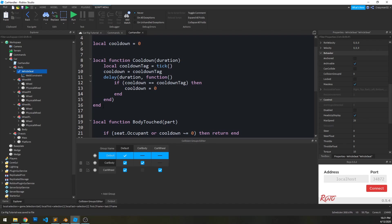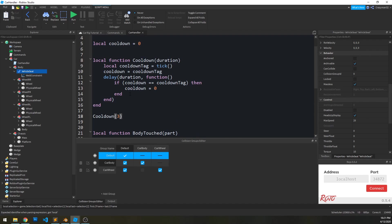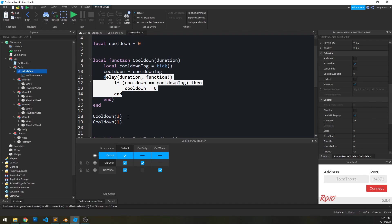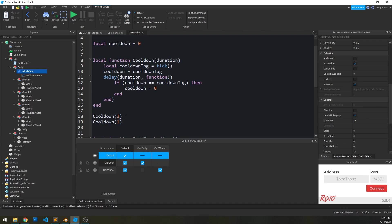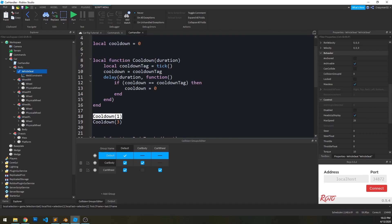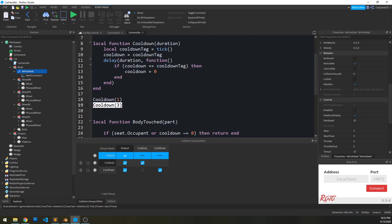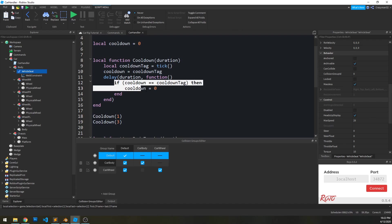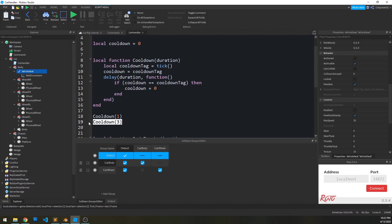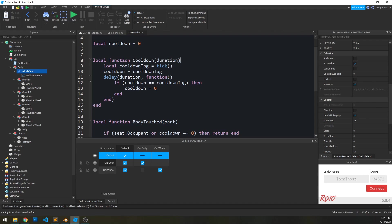The reason we do this is to not have cooldowns step on each other's toes. Imagine you run cooldown(3) and then cooldown(1). After one second the shorter one sets cooldown to zero, but then after three seconds the longer one also tries to reset it — we don't want that. With the tag system, after one second it checks whether the cooldown tag still matches; if a newer cooldown was called, the tags won't match and it won't reset early. This ensures only the most recent cooldown controls when things re-enable.